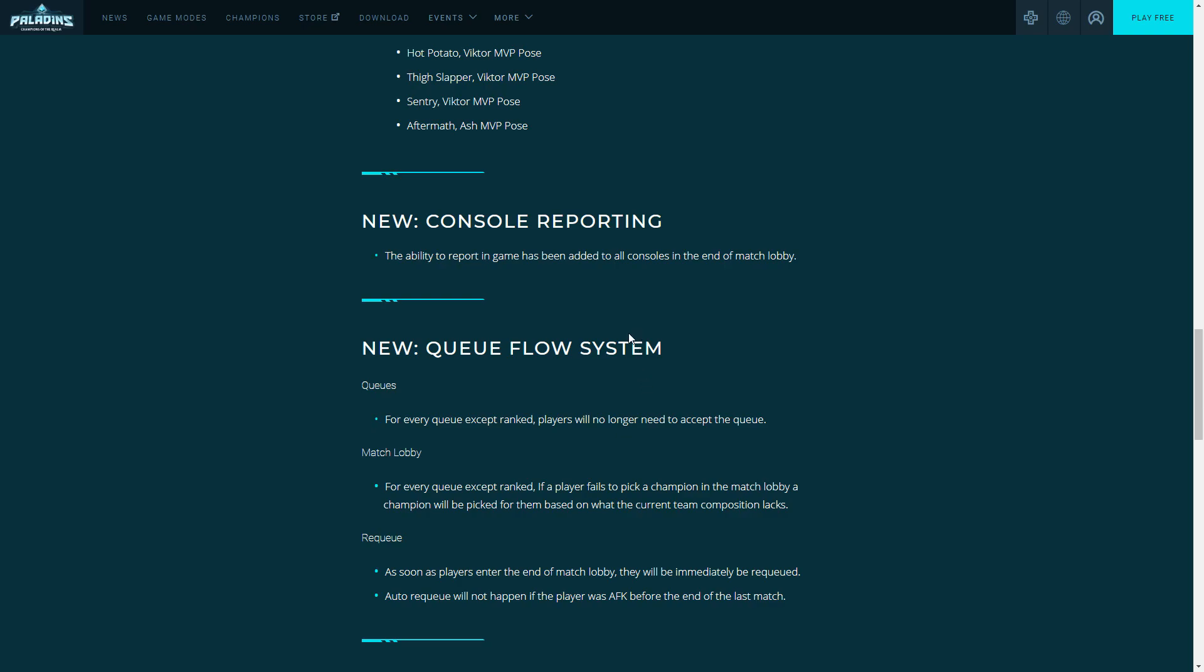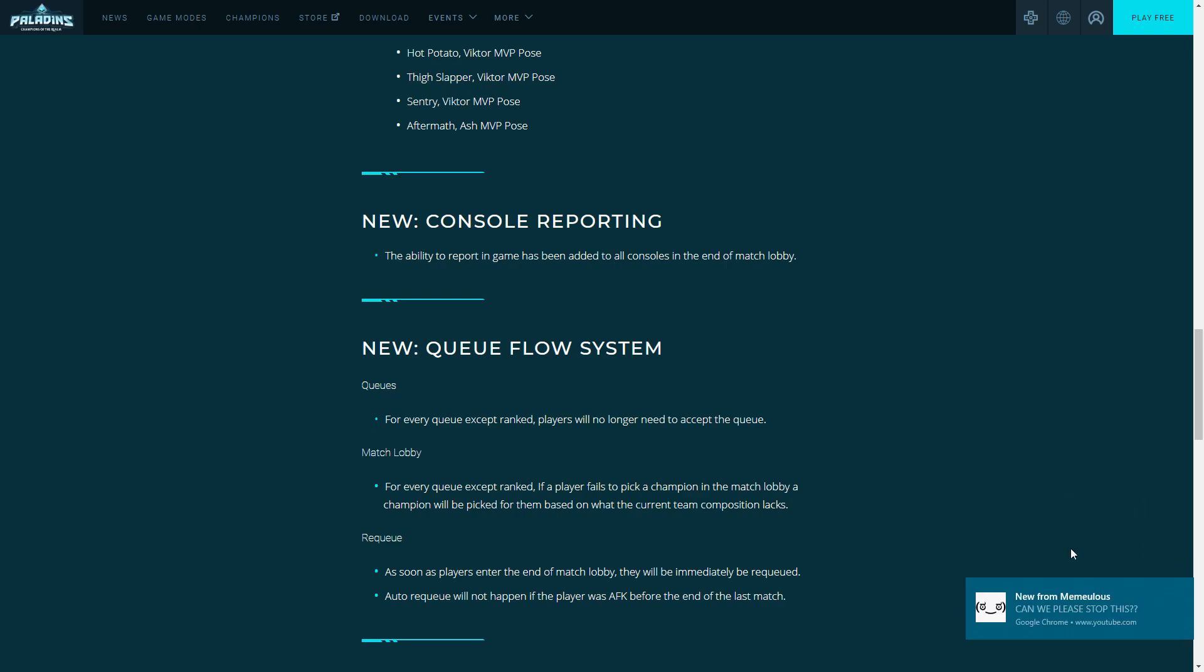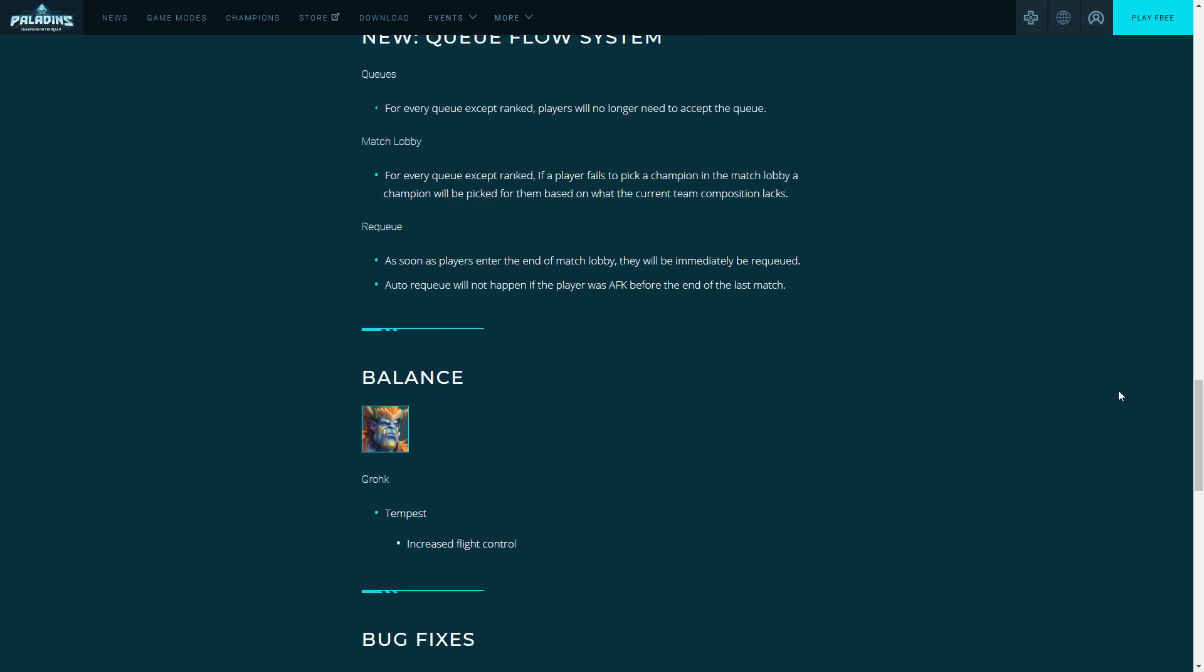Queue flow overview: basically you can queue and you just automatically get put into the next game. That's it, you can just instantly just keep playing, you don't click anything. That's the upsides. Downsides: one out of a thousand you're gonna get an AFK and they're gonna be AFK the whole game and you're gonna be annoyed. So ups and downs of it.